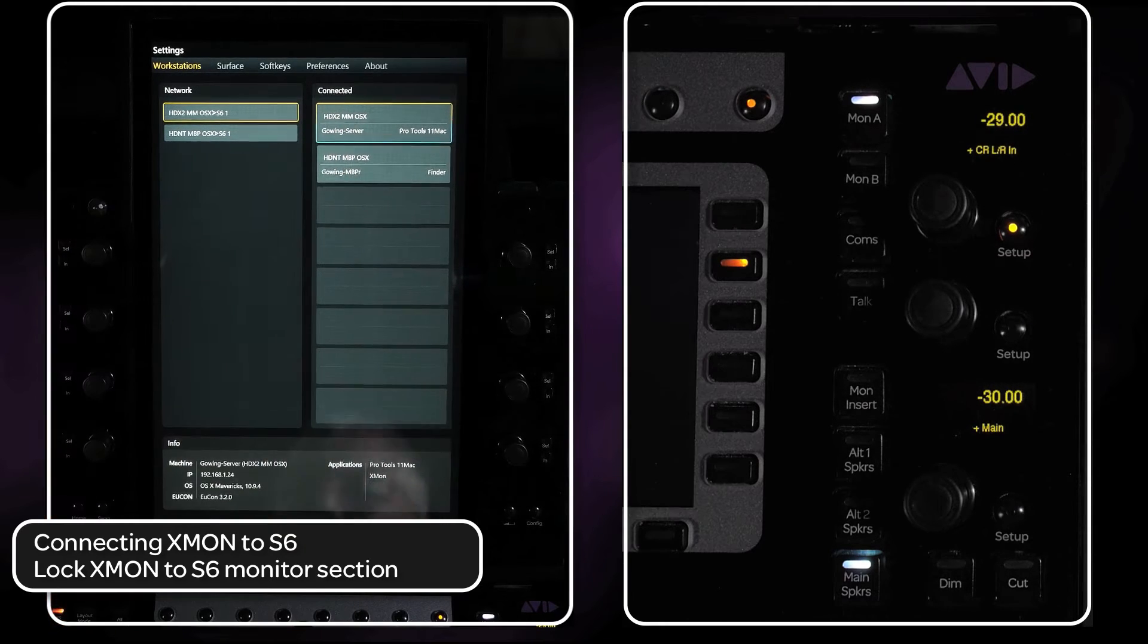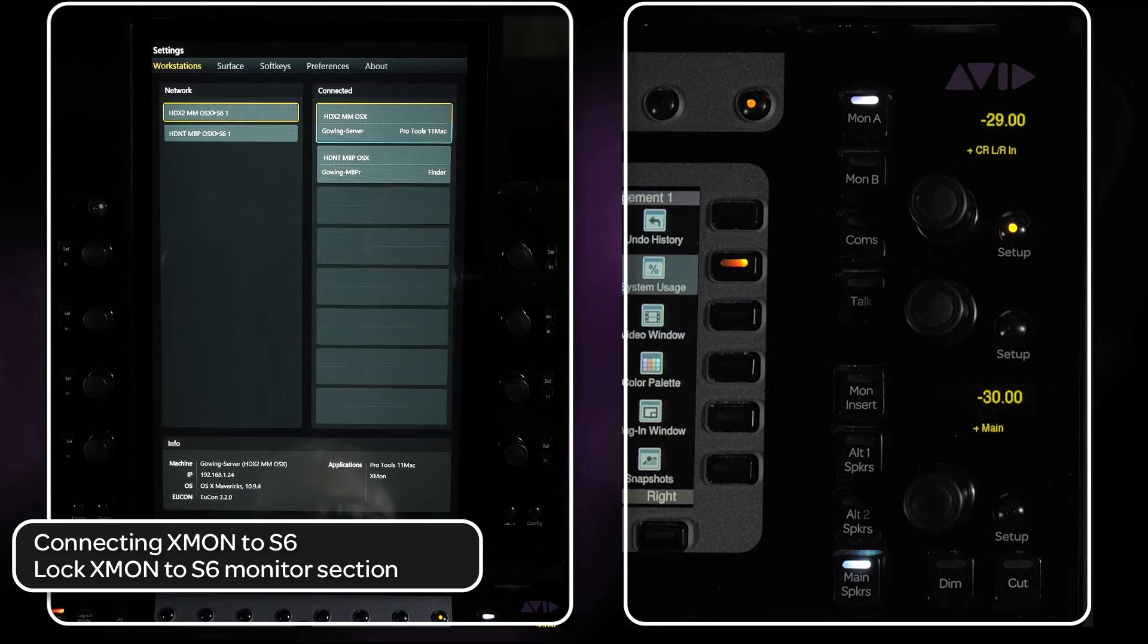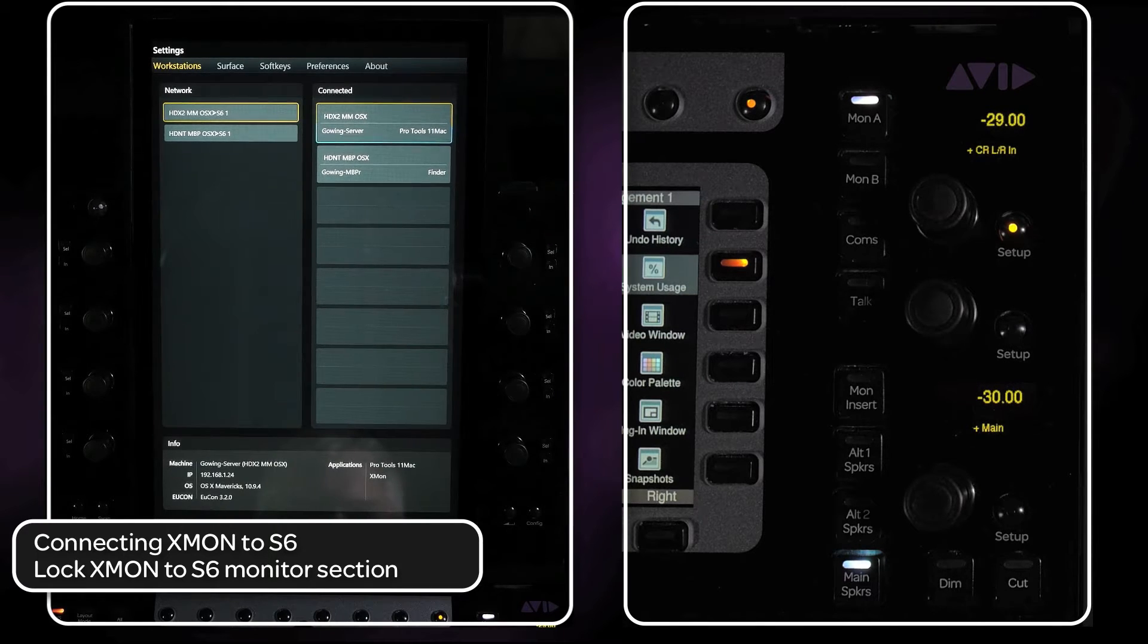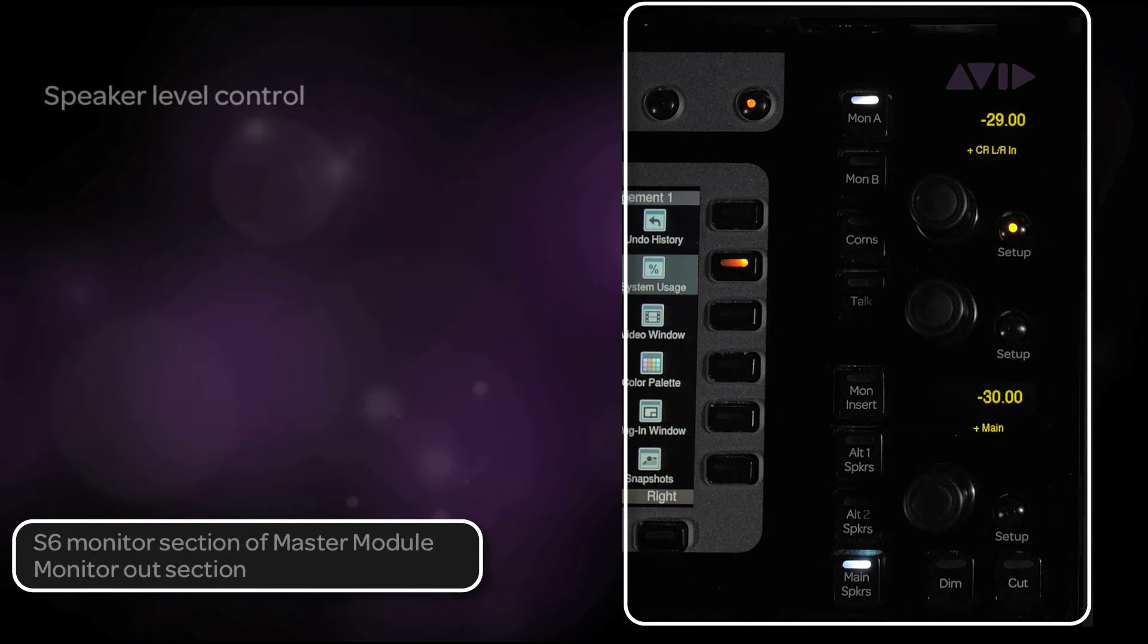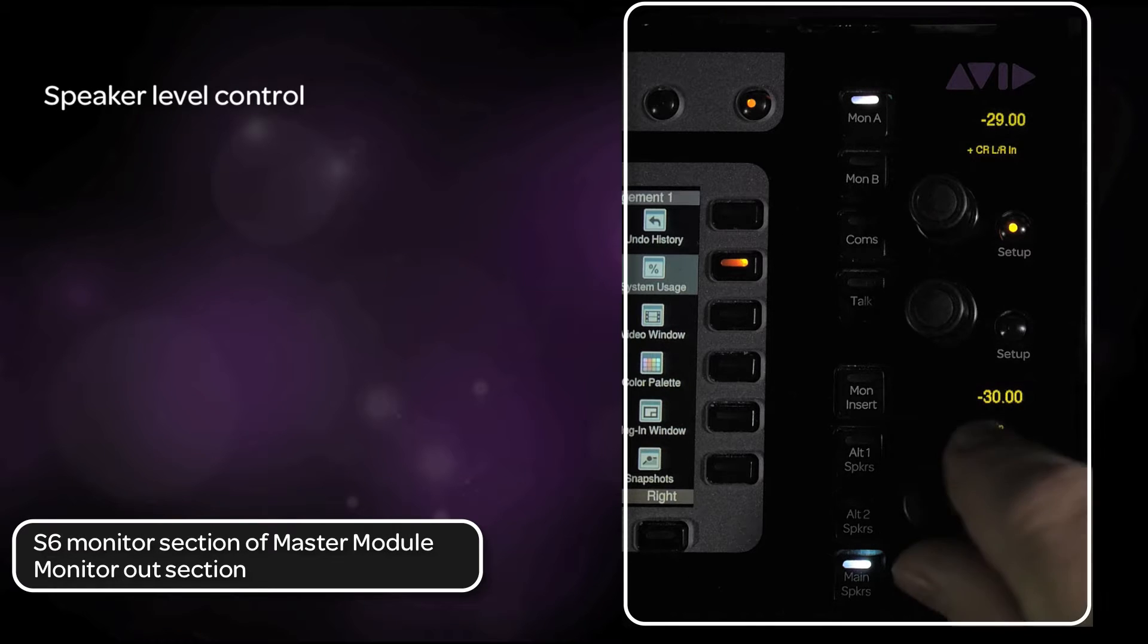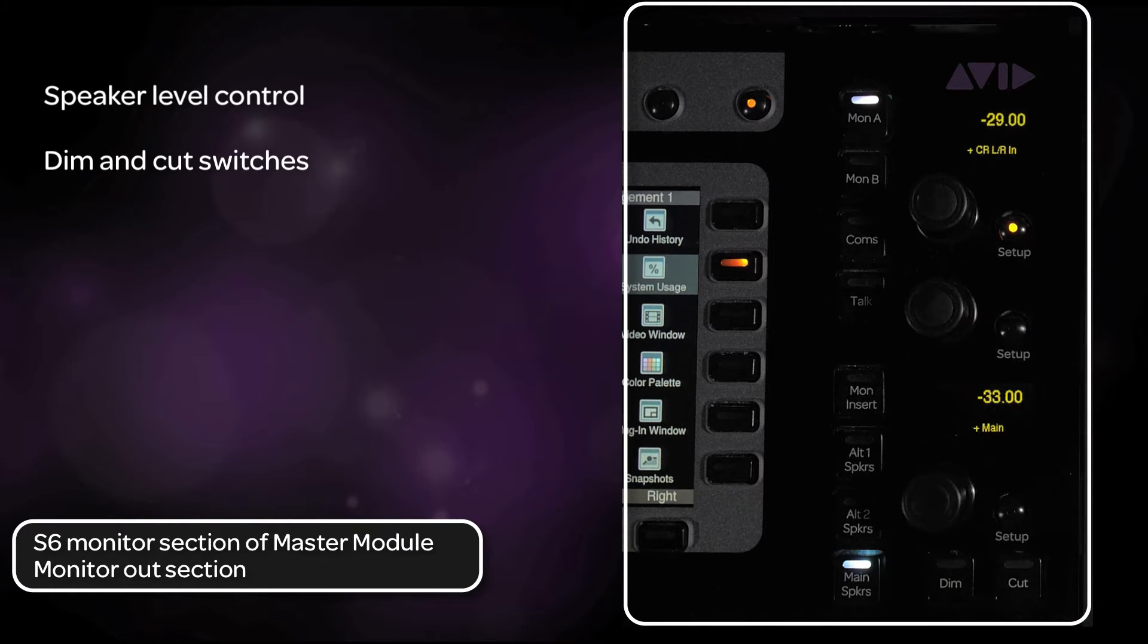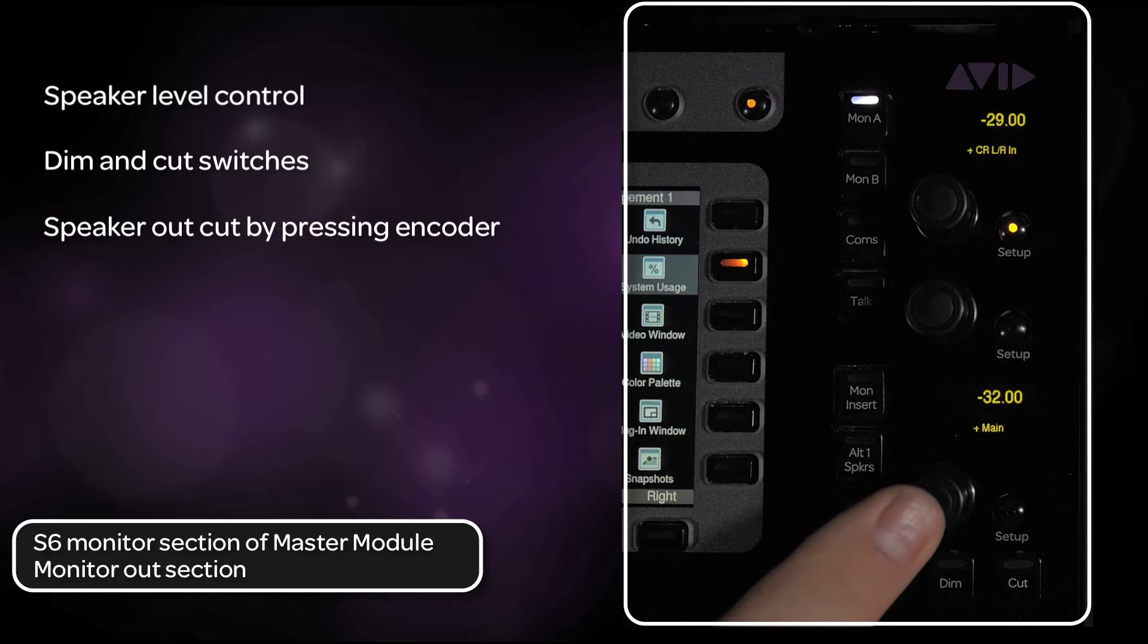Now that we've made the connection between S6 and XMON, let's look at some of the controls in the monitor section of the master module. At the bottom of this section, you have an encoder for your speaker level control as well as switches that dim and cut the signal. You can also cut the speaker output by pressing the encoder.